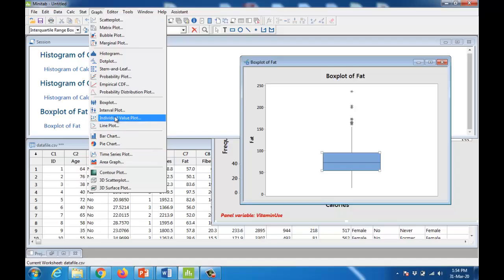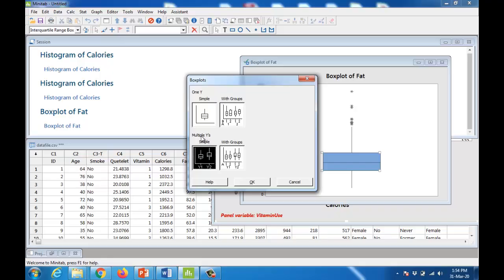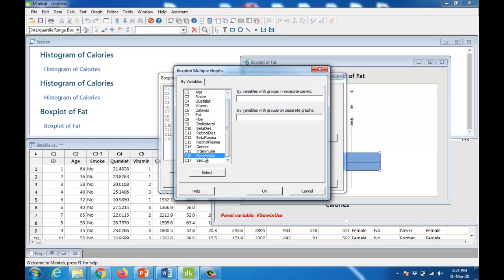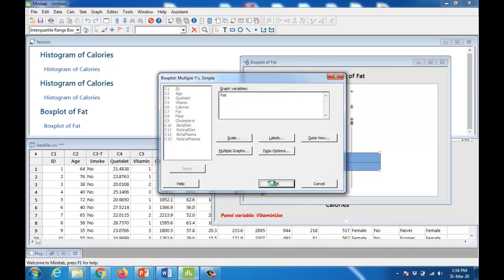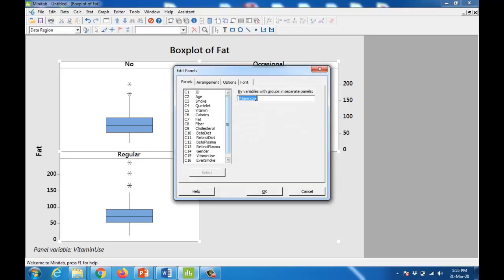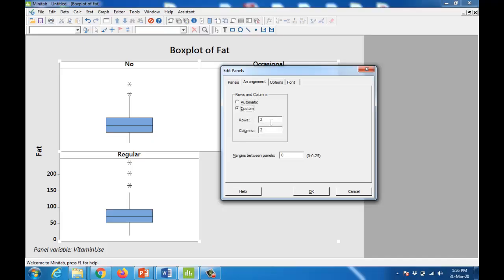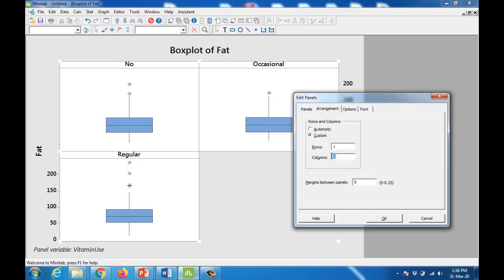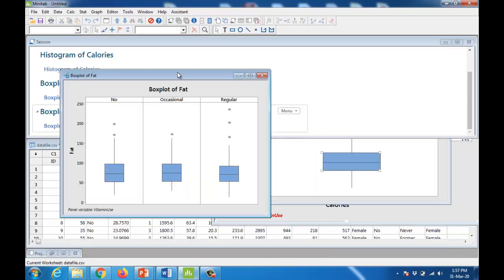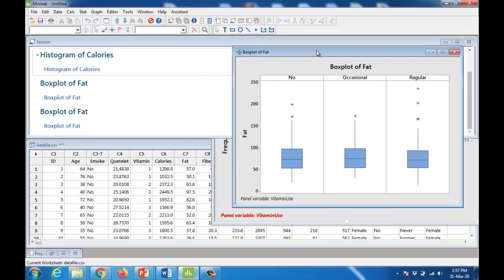You can also develop box plots grouped by a variable, similar to what we did with histograms. Go to Boxplot and this time select Multiple — Simple. Click OK, give the graph variable as fat, then in multiple graphs specify a categorical variable such as vitamin use. Clicking OK gives you three box plots with reference to the vitamin use variable. You can go to the panel to change the variable or the arrangement — for example, one row and three columns — for better comparison across categories.